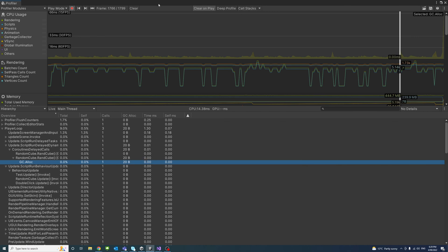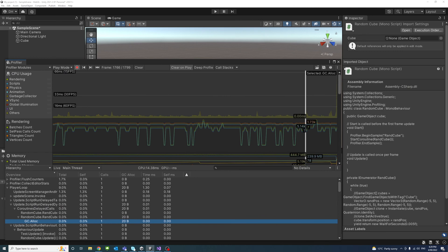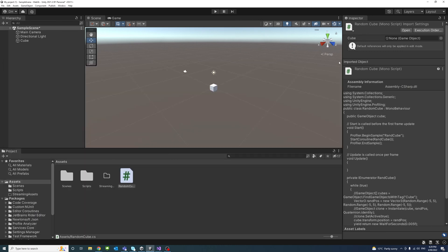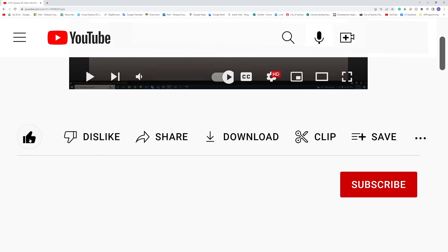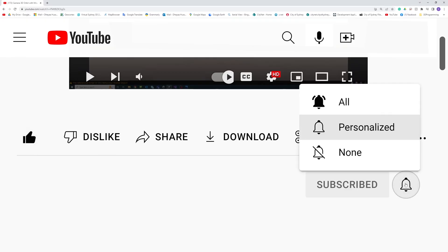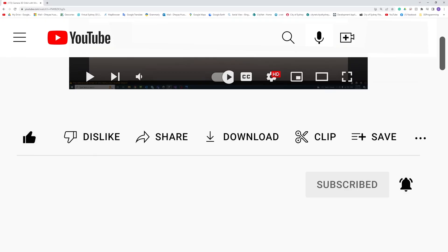This is how you could use profiling in Unity to enhance the performance of your code or app. Thank you. Please like, subscribe and click the notifications button to help me make more videos like this.